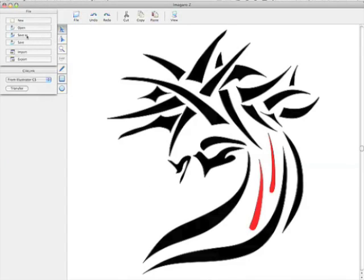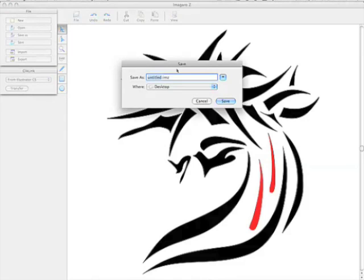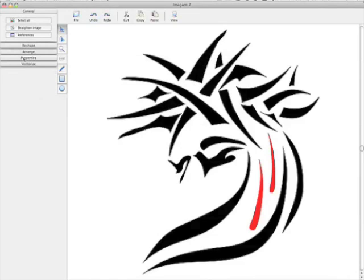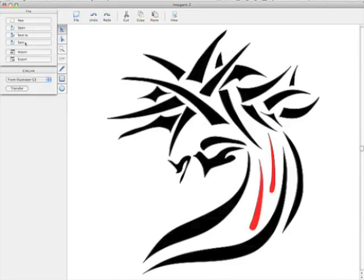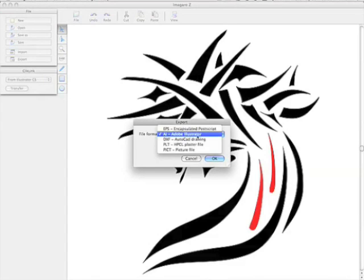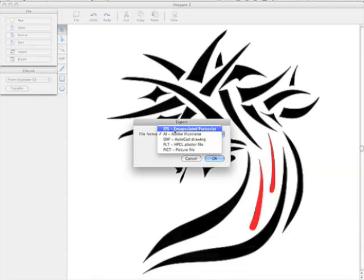So what we want to do is we can just save as. And if we save as, it's going to save it as an Emigaro Z file. Or we can file export. If we export it, we have several options. EPS, which would be an editable one, so that would be able to be opened in various programs.